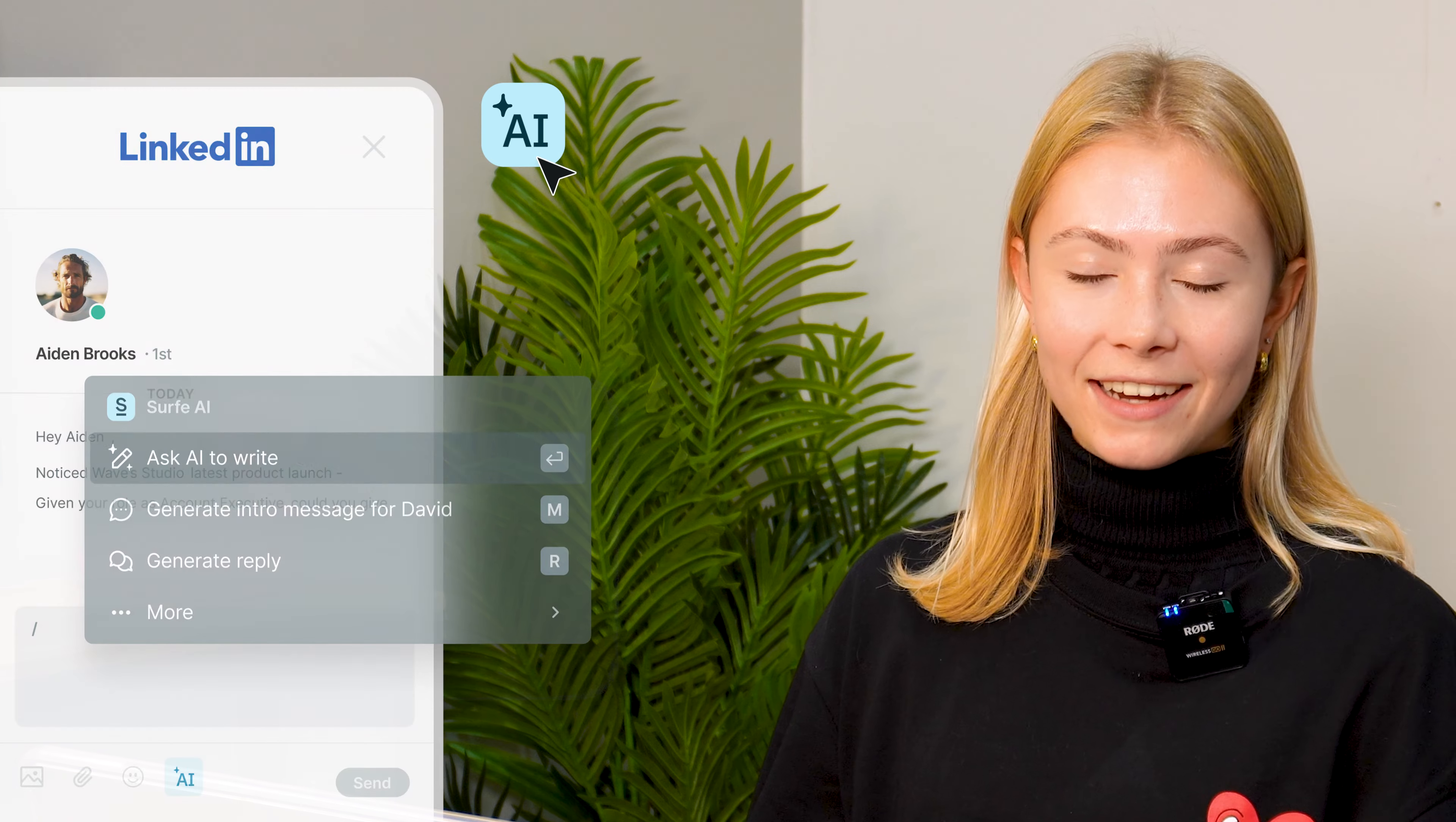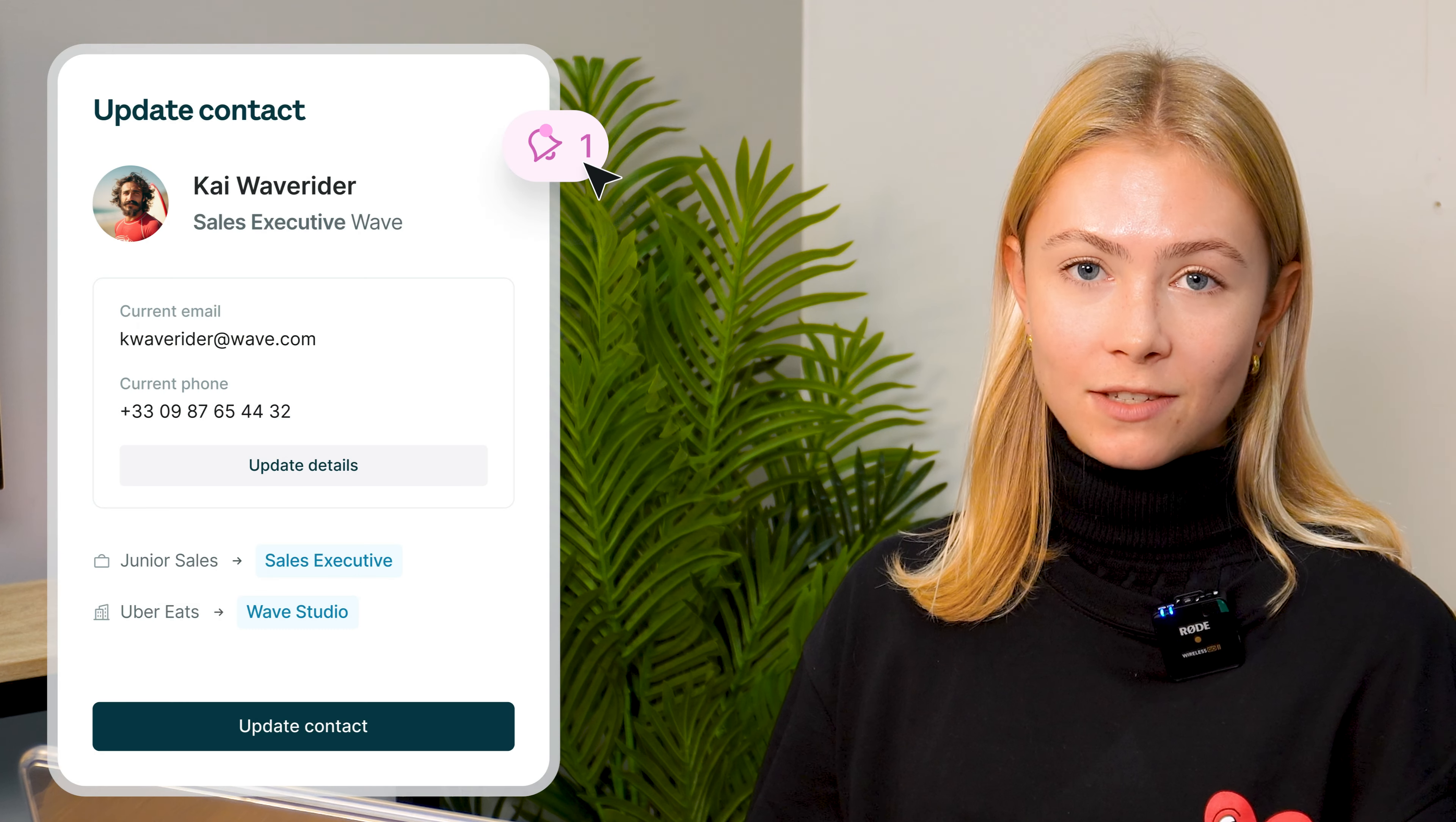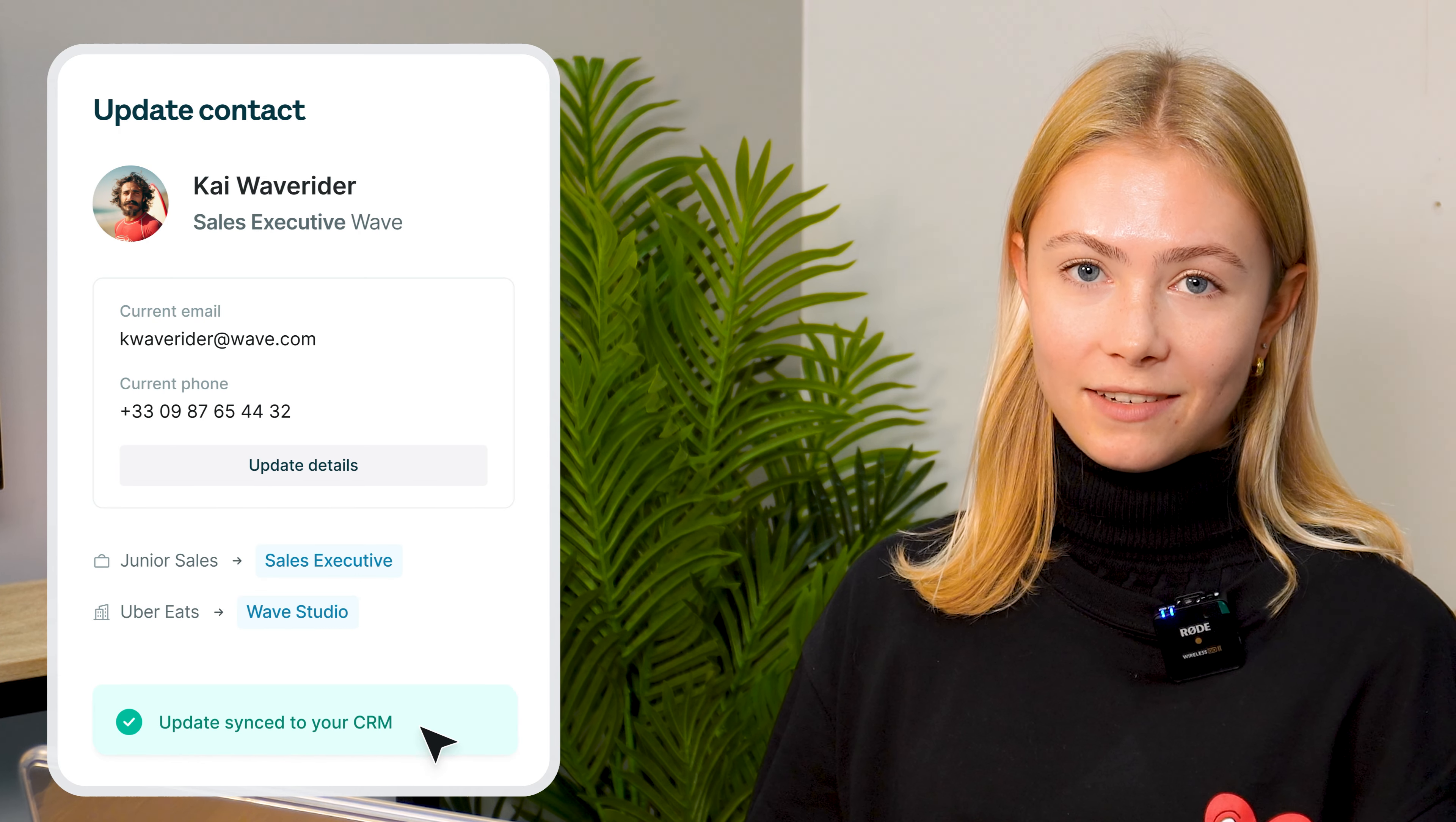Getting assisted by AI on a range of different tasks, and last but not least, getting notified whenever one of your contacts switches jobs so that your CRM always stays up to date.